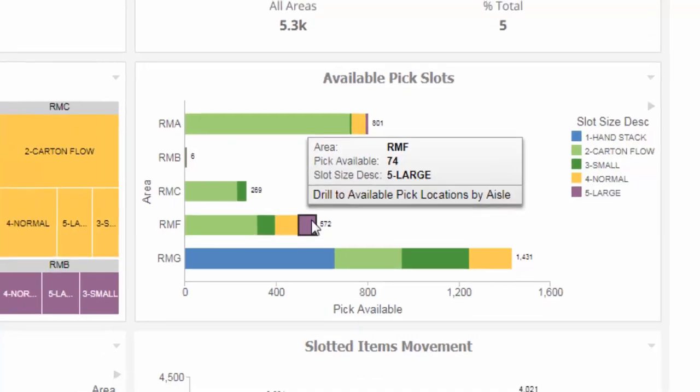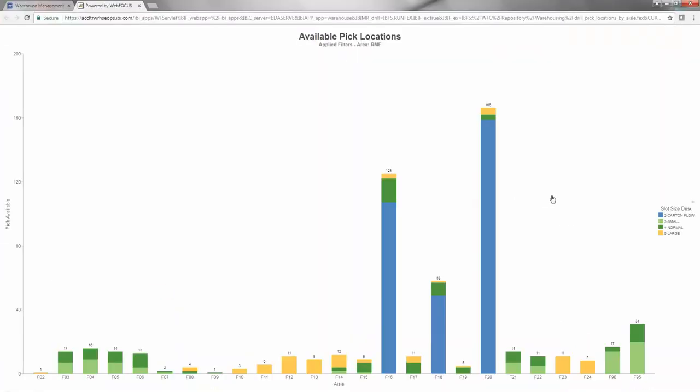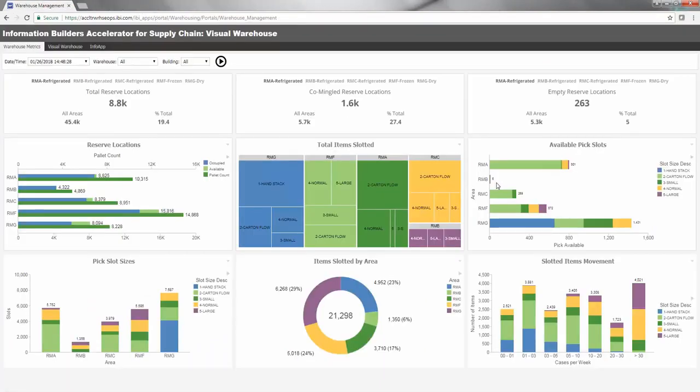In a future version of this accelerator, you'll be able to drill down from this chart directly to the resulting locations shown on a visual warehouse map.